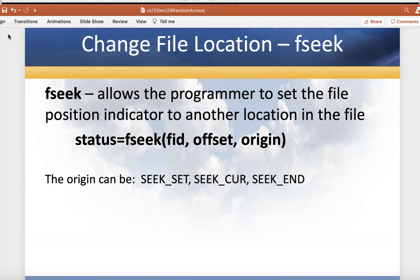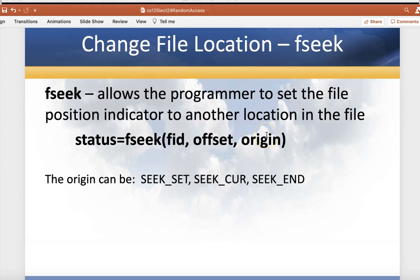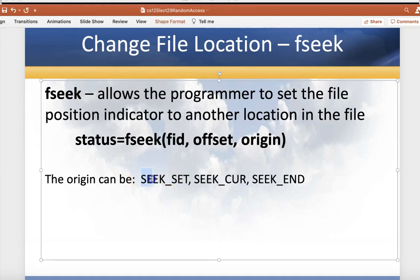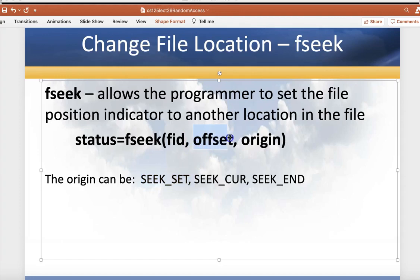The fseek command allows the programmer to set the position in the file wherever they want, to a random location. It takes as input arguments the file ID, the offset of how far into that file you want to move, and the origin is either the beginning of the file, the end of the file, or the current position. They use these constants: SEEK_SET to mean I want to start from the beginning of the file and have an offset of a certain number of bytes, SEEK_CUR is the current position, and SEEK_END is the end of the position. Let's try it with an example.